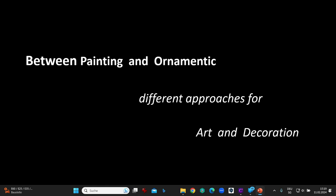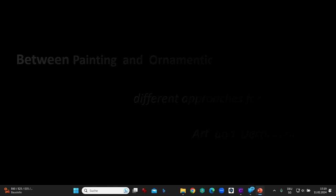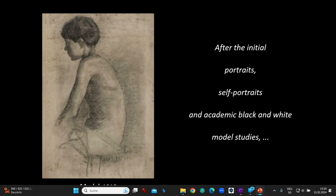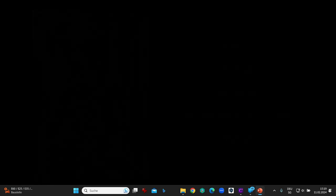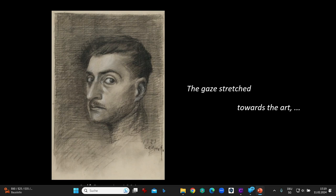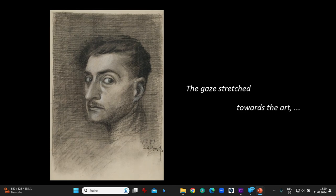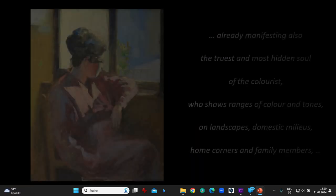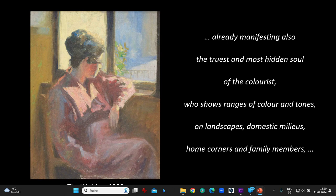Between painting and ornamentation — different approaches for art and decoration. After the initial portraits, self-portraits, and academic black-and-white model studies, the first expressive character depictions emerged. The gaze stretched towards art, already manifesting the truest and most hidden soul of the colorist who shows ranges of color and tones on landscapes, domestic milieus, home corners, and family members.